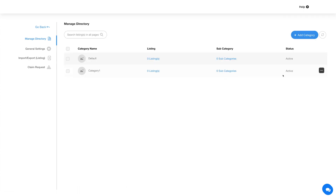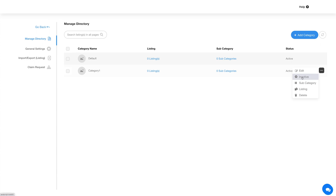Now hover over the row here and click on the three-dot icon to perform different actions, such as editing the category, making the category active or inactive, adding subcategories under the category, adding listings under the category, and deleting the category.